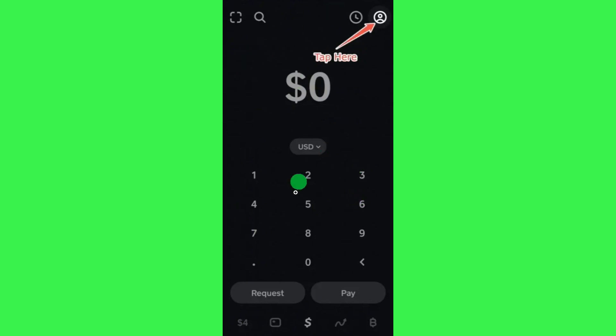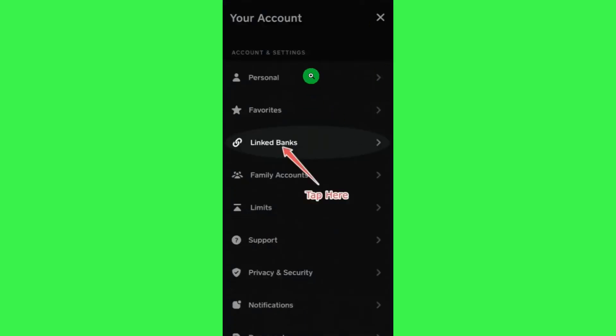Once you are on this page, you need to tap on your profile icon in the top right hand corner of the screen.